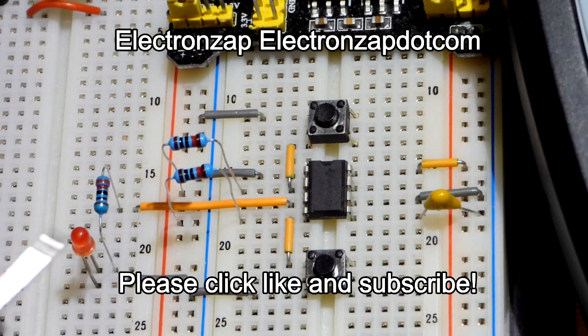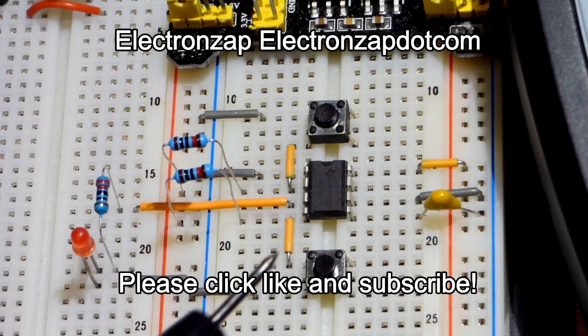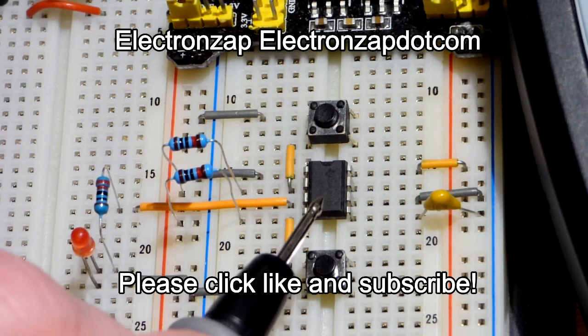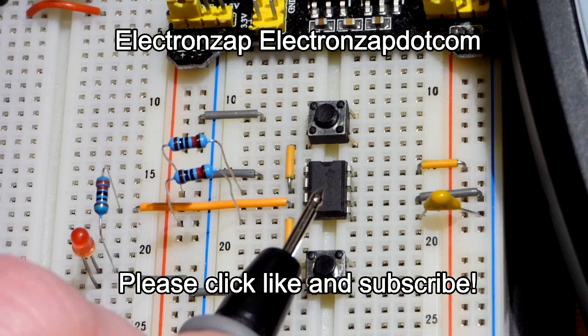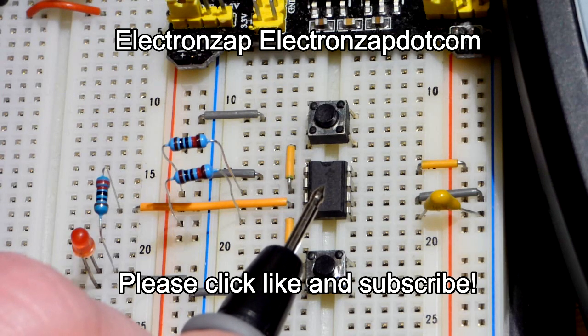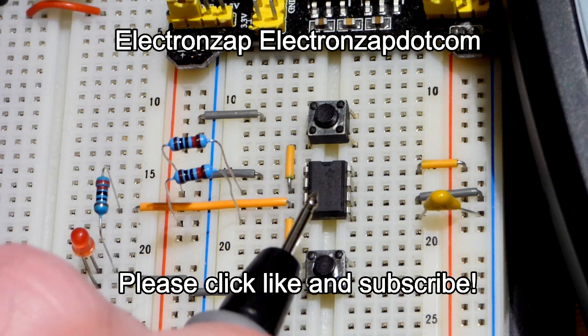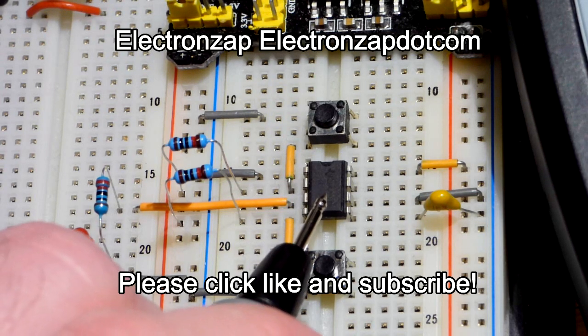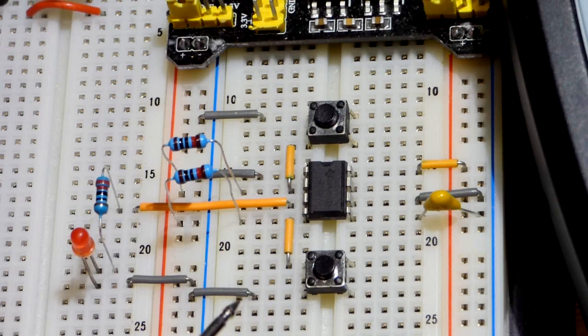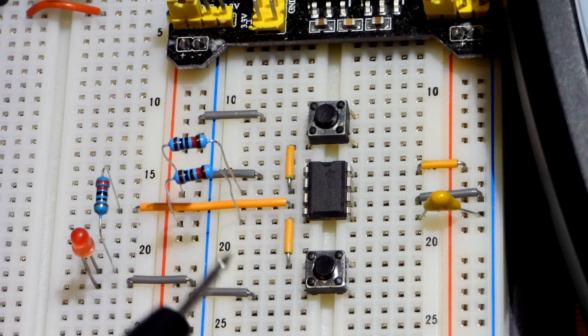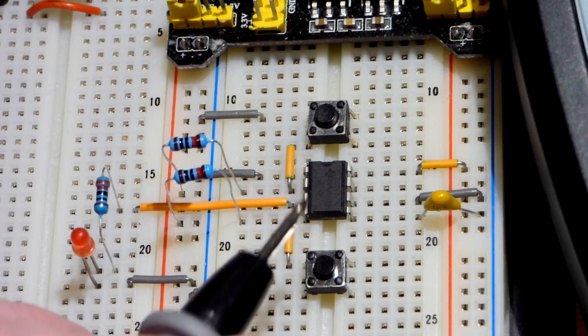In this video we're going to cover the 555 timer integrated circuit, which we have one right here in bi-stable mode.